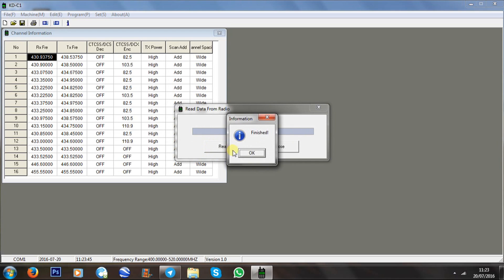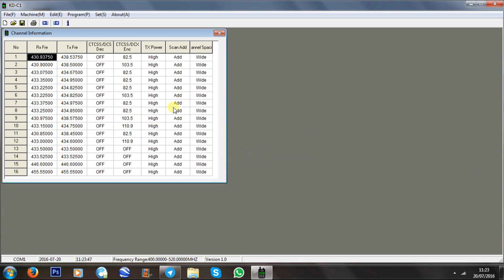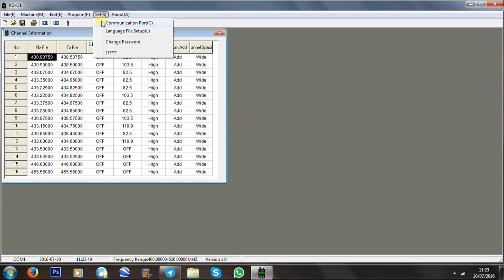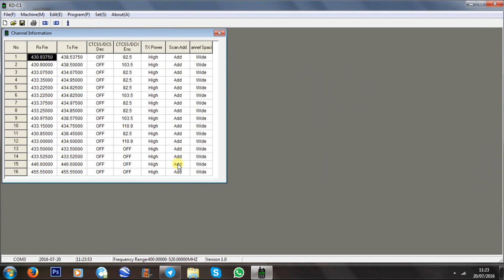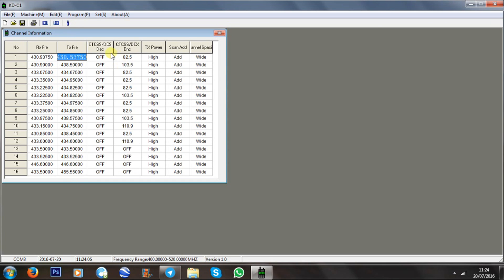It's as easy as that. To set the communication port, just click on that and set your port. Then you can edit the frequencies you've got in it — just put your frequency in, simple as that. If you've got a step, you can put that in separately, and you can put your decode and encode CTCSS in.